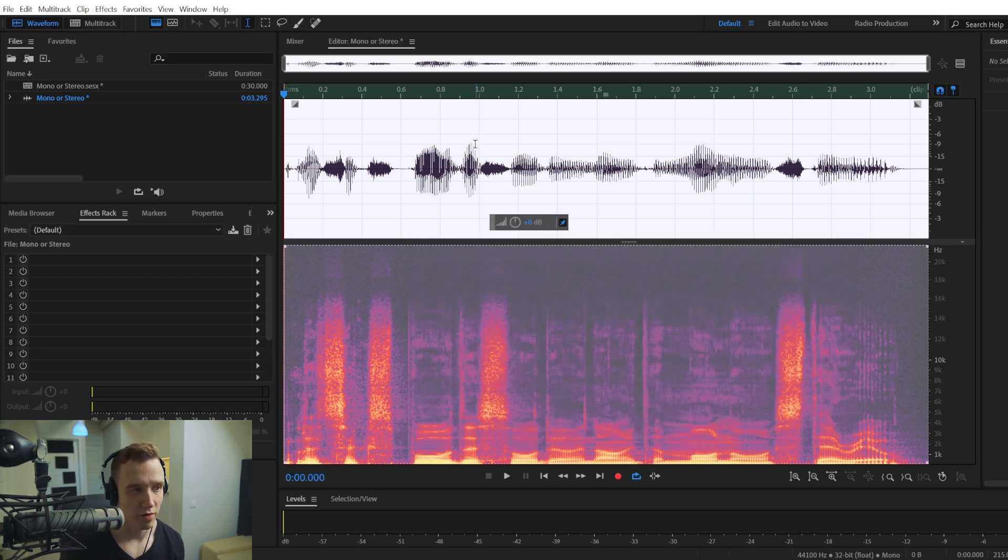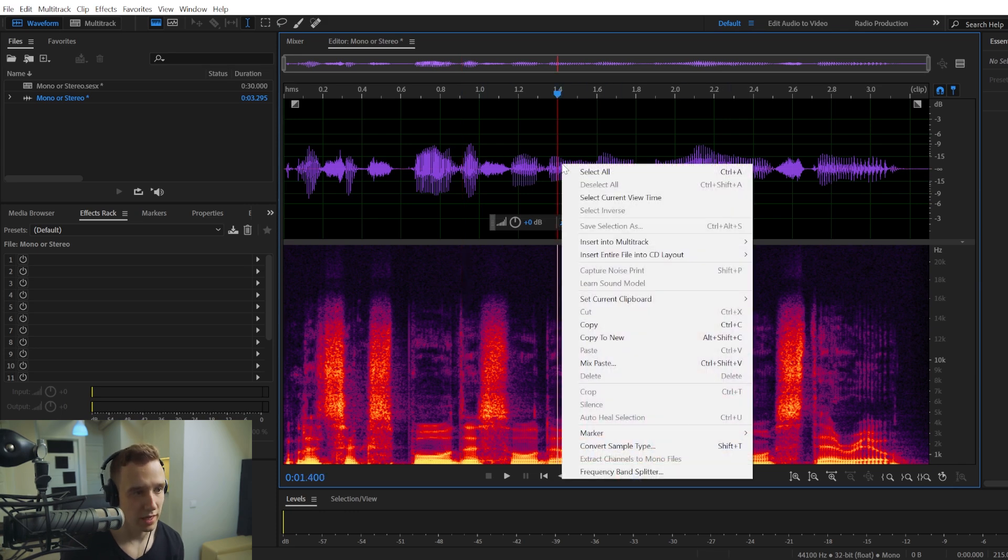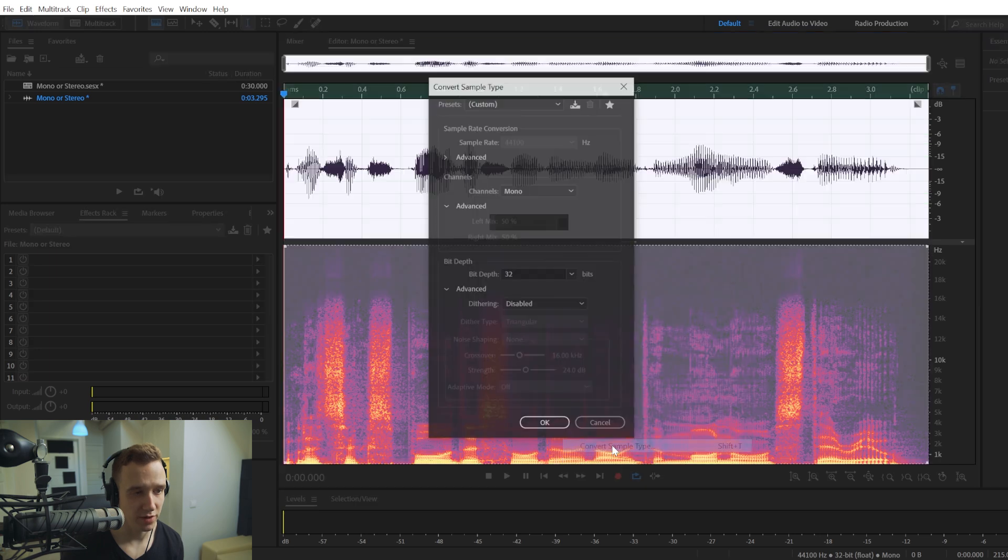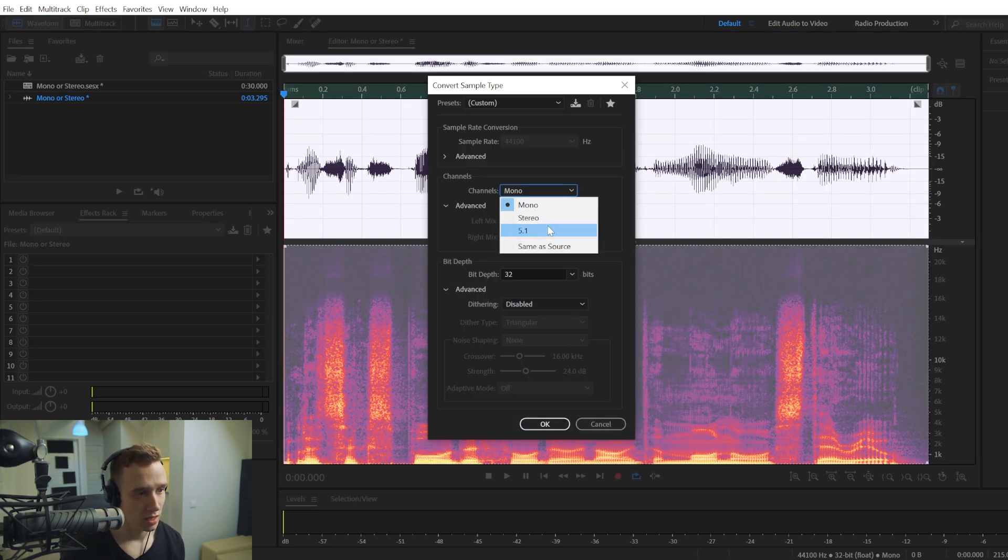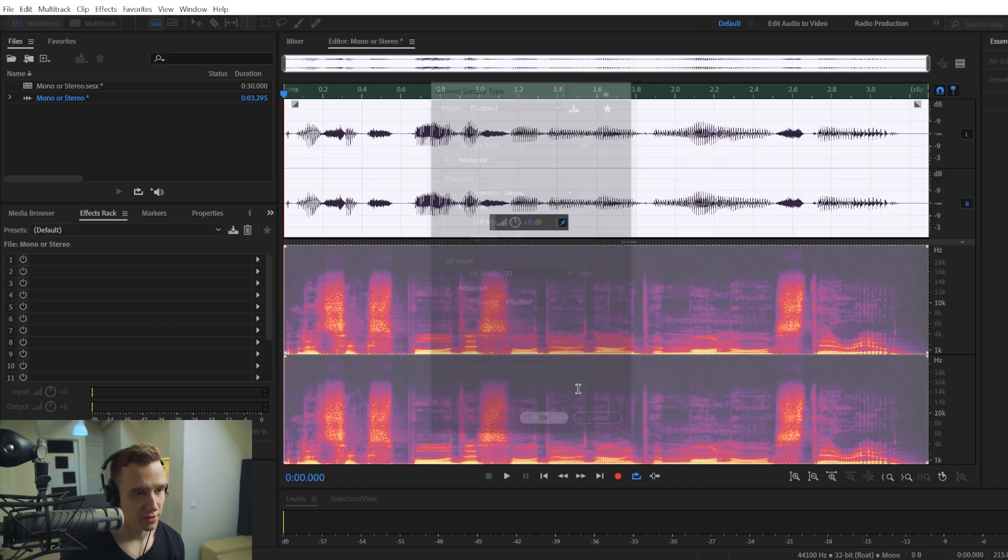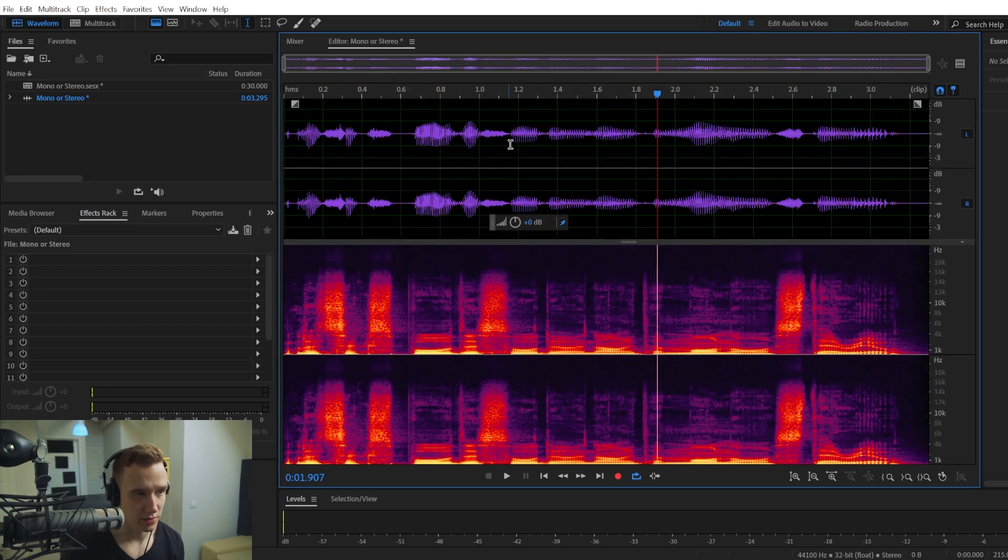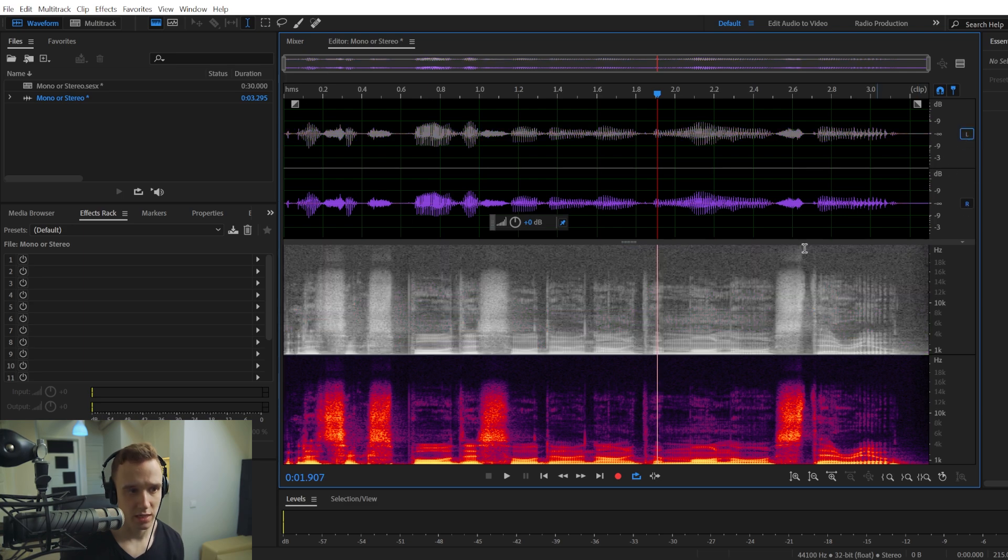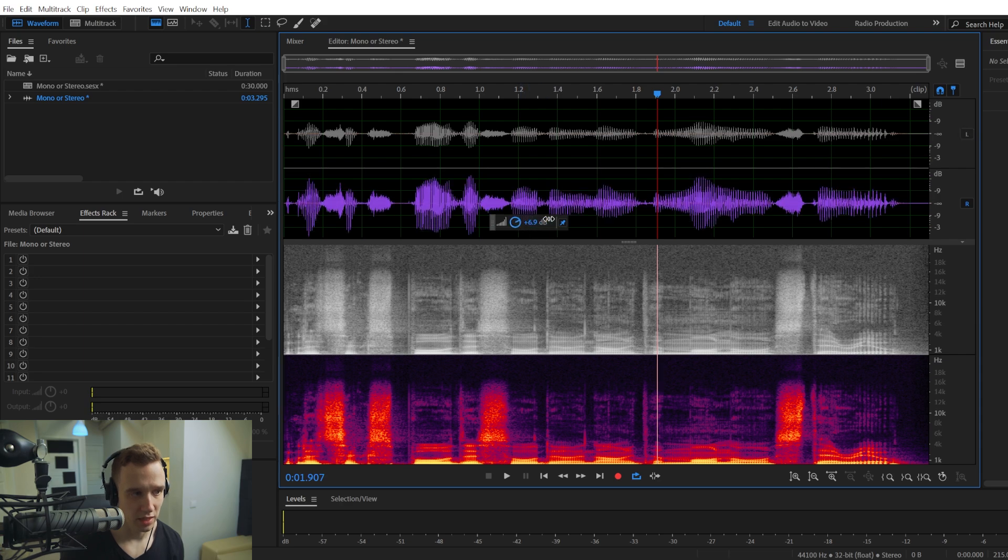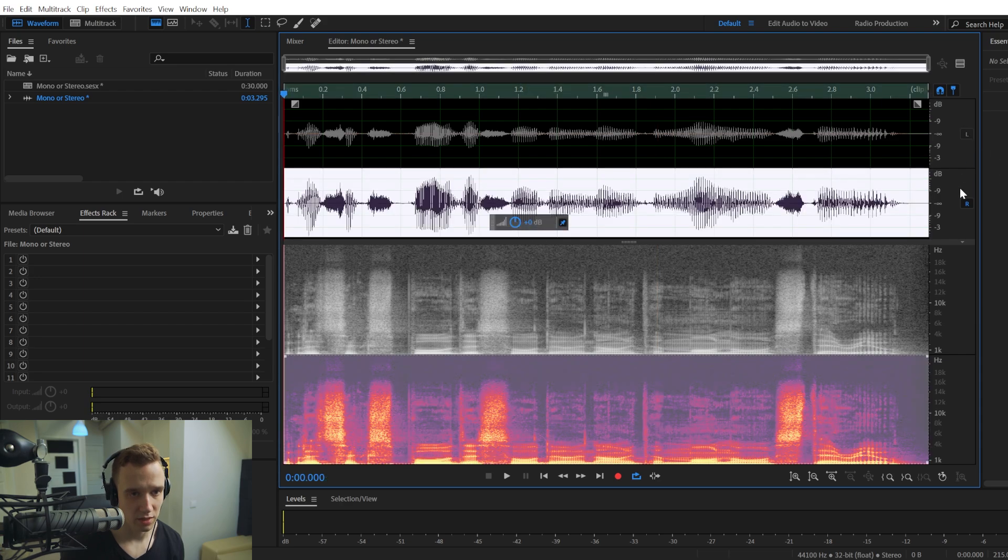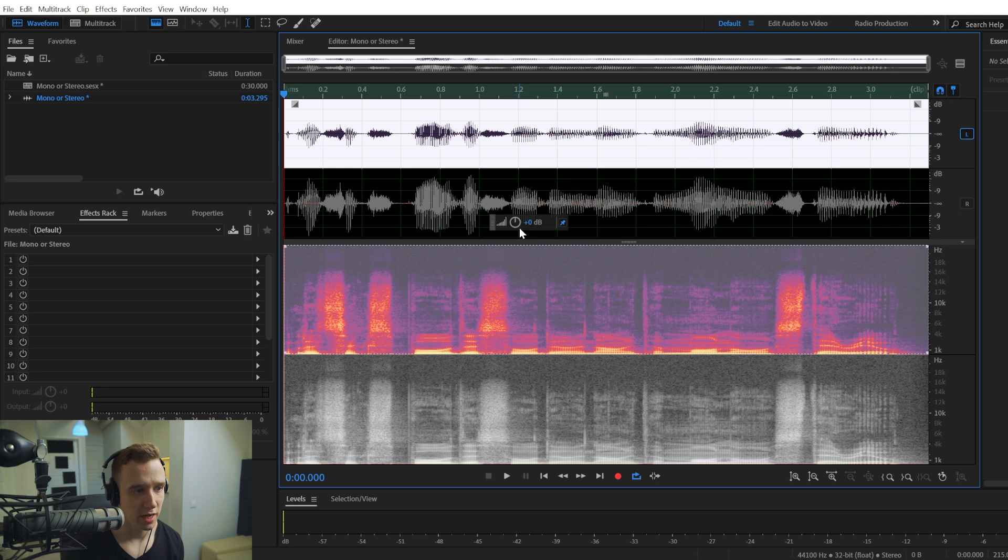However, in case you have a stereo track, and let's convert this mono track into a stereo one. If you have a track like this, now it has two channels. So it's a stereo track. And let's say the right channel is a bit louder compared to the left channel.